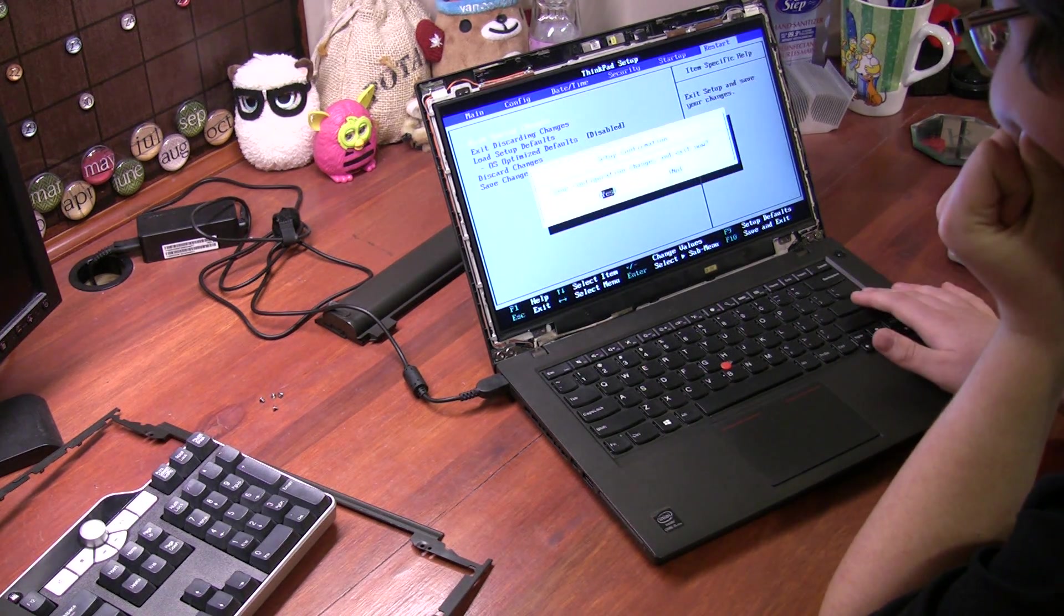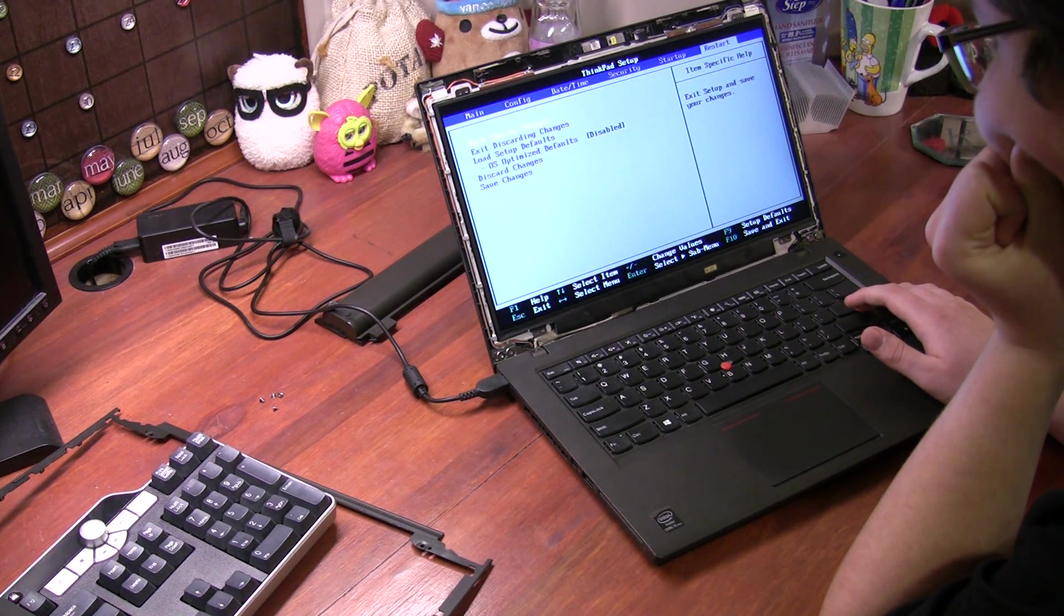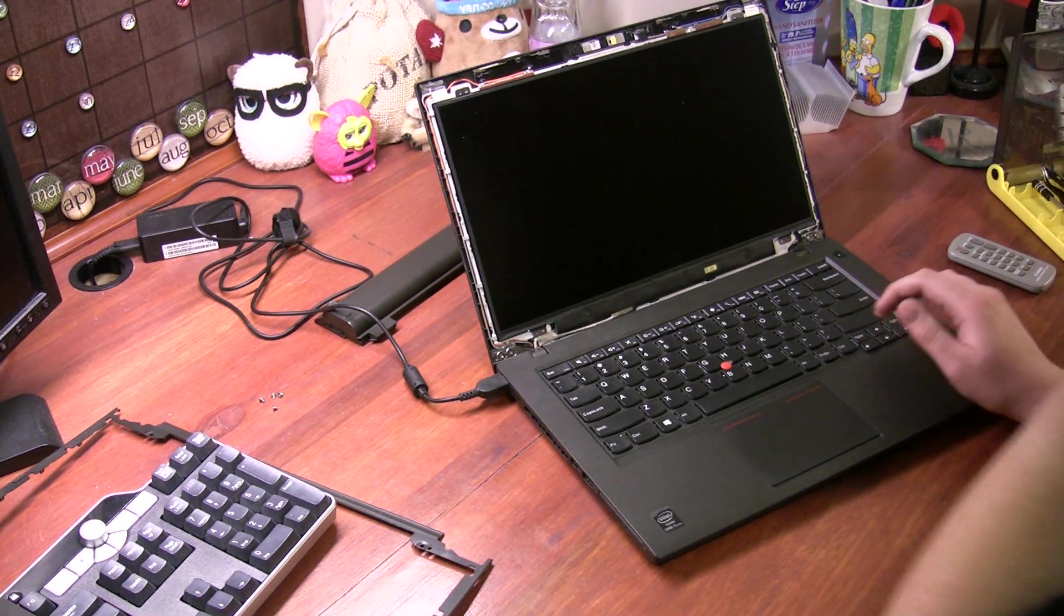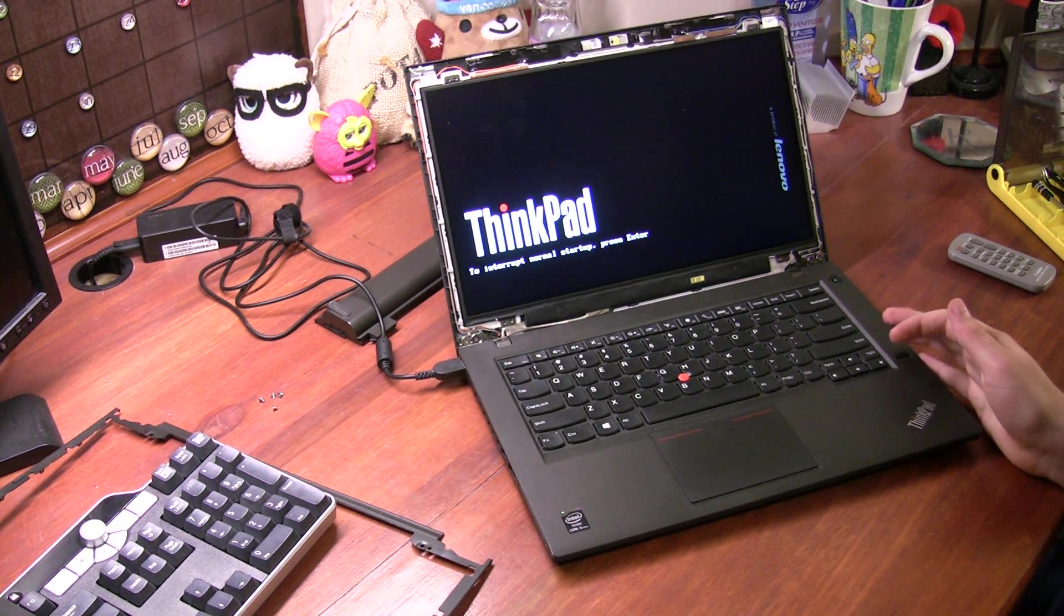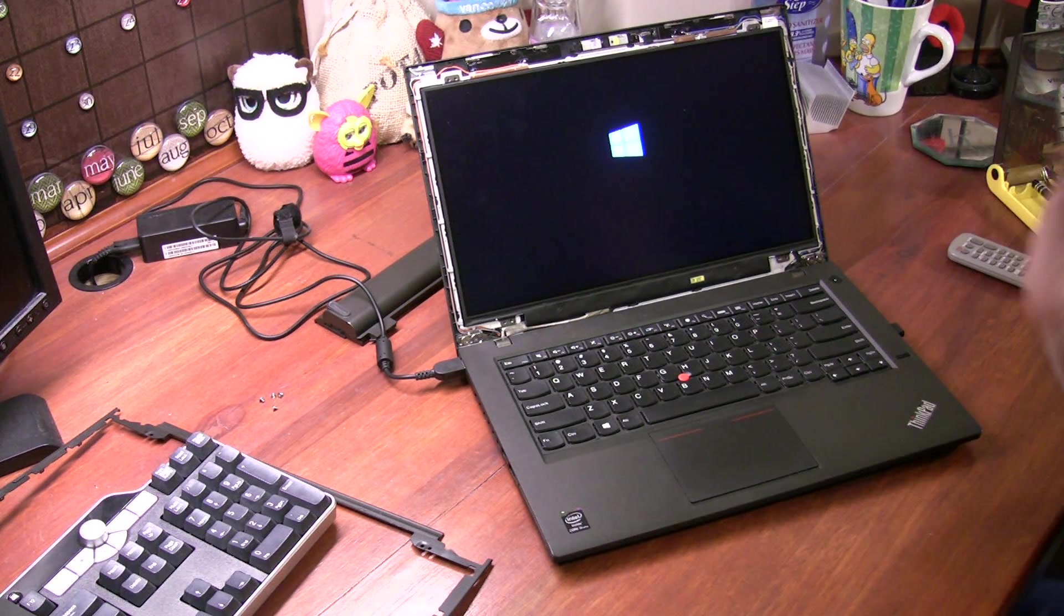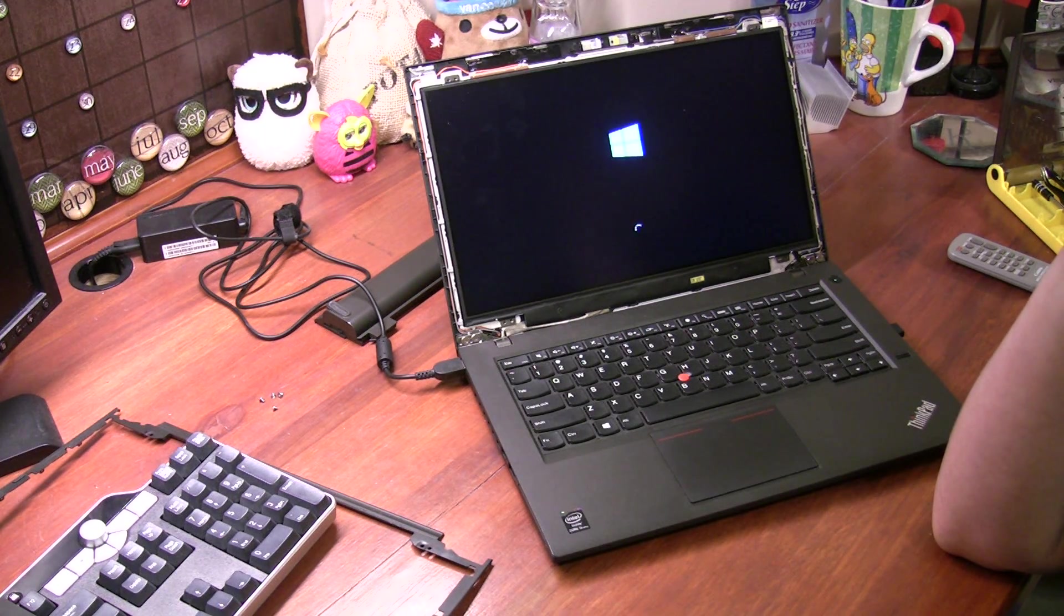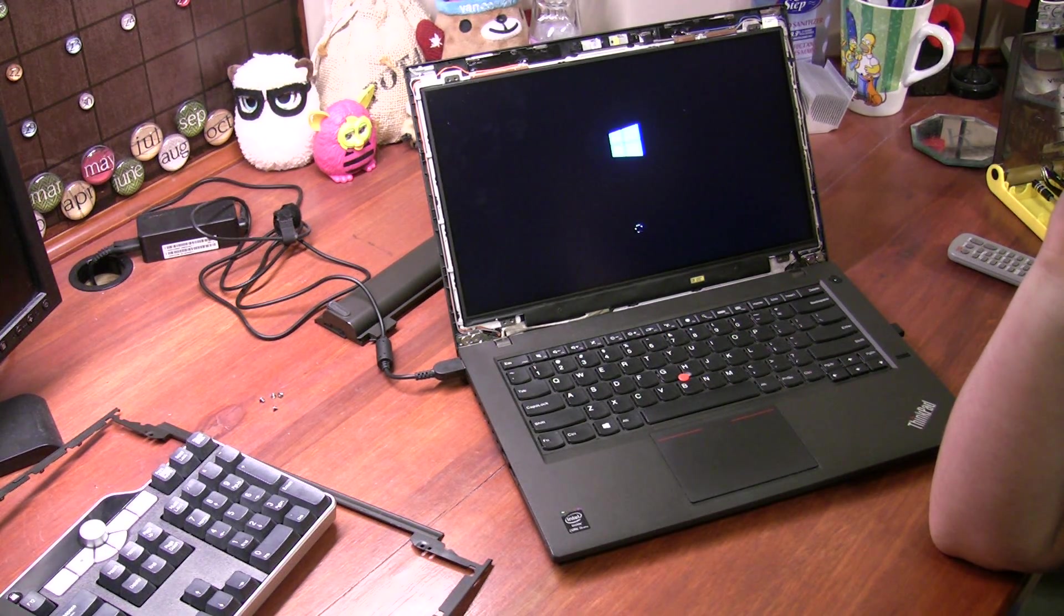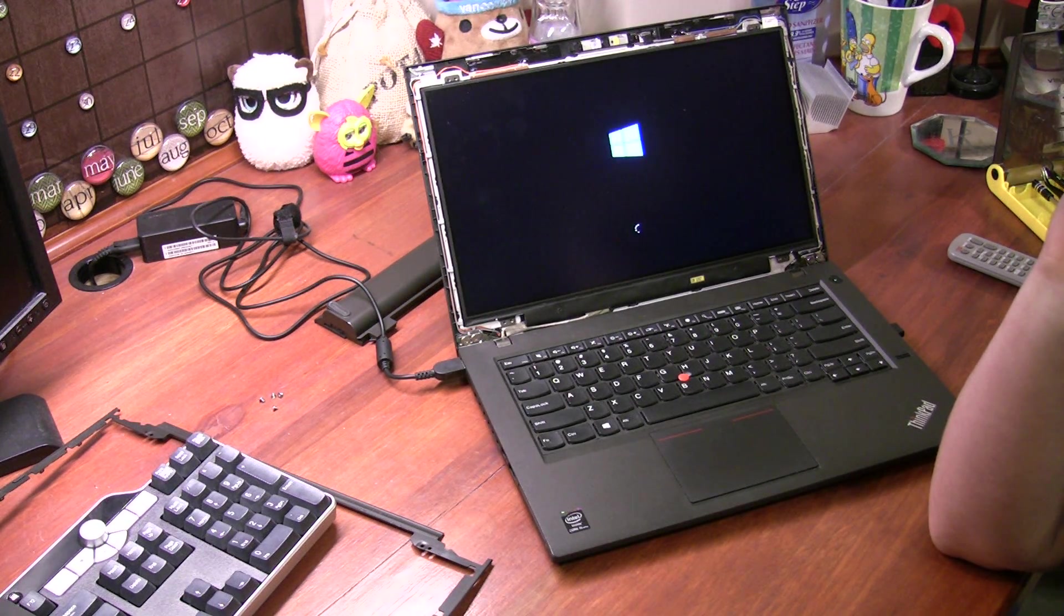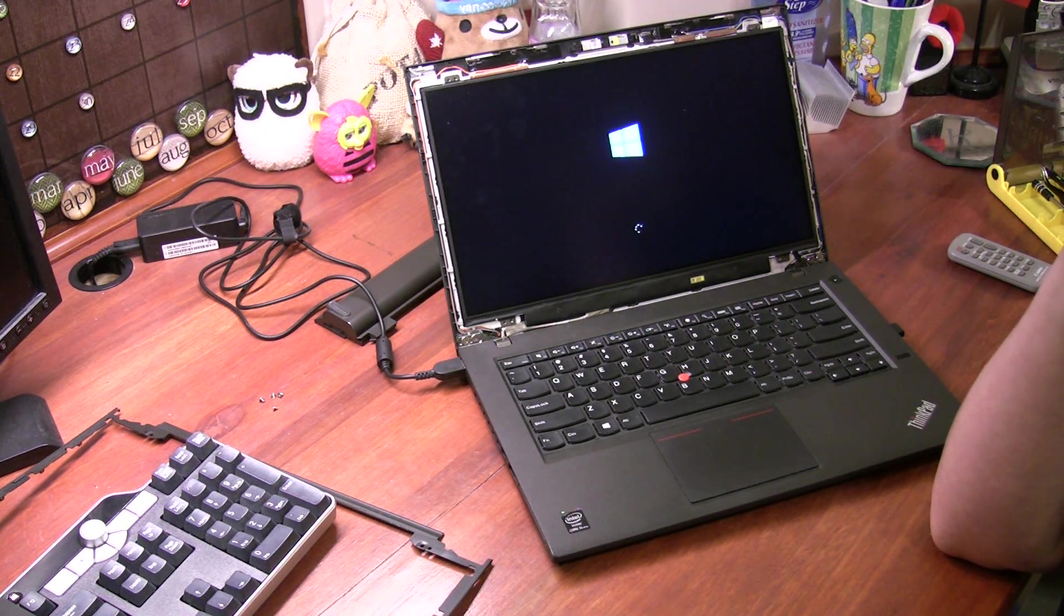Say exit, see what changes. Just went through the BIOS here. So now it's just going to do a full startup. There's Windows 10.